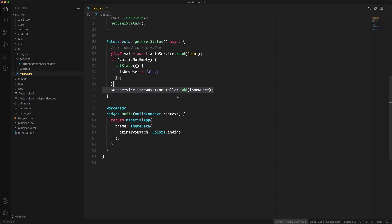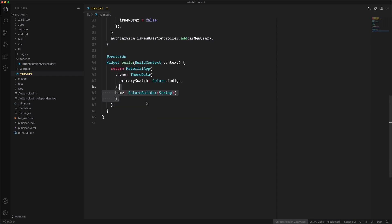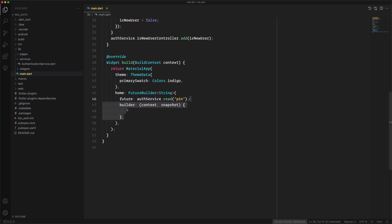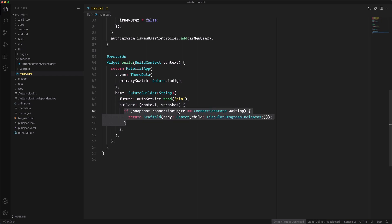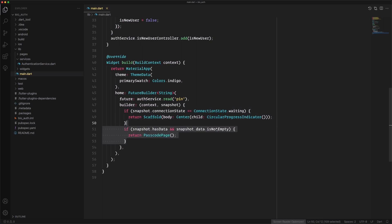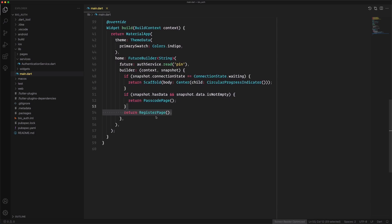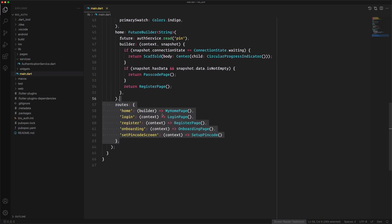In the widget build, we use a FutureBuilder with a String and set the future as AuthenticationService reading the pin. In the builder, if the connection state is waiting we return a CircularProgressIndicator. Otherwise, if the snapshot has data and it's not empty — because read returns an empty string when nothing is saved — we navigate to the passcode page; otherwise we go to the register page.